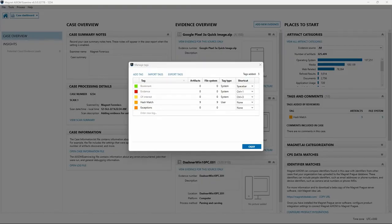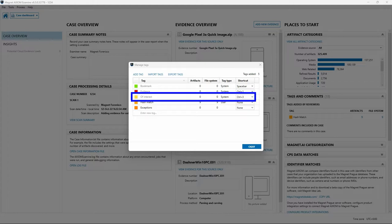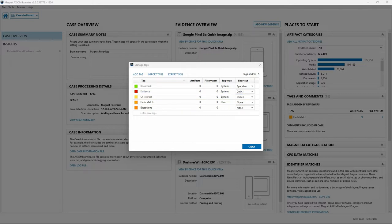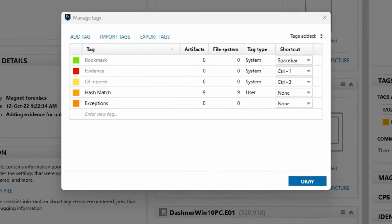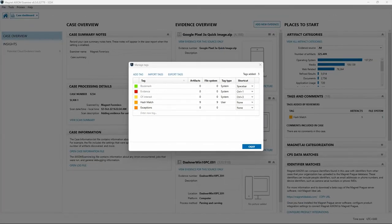Selecting Manage Tags: tags and comments help you organize evidence and identify artifacts that are important to your investigation. For example, you might apply the 'Of Interest' tag to artifacts you want to have a closer look at later. Within Manage Tags, we can see a set of system tags included within Axiom Examine along with options for adding, importing, and exporting tags. Notice for the system tag Bookmark, a keyboard shortcut of Spacebar is listed, meaning you can press Spacebar to add the Bookmark tag to any item within one of the explorers.